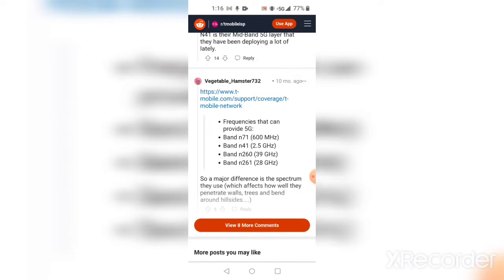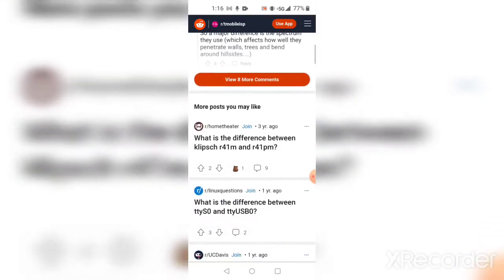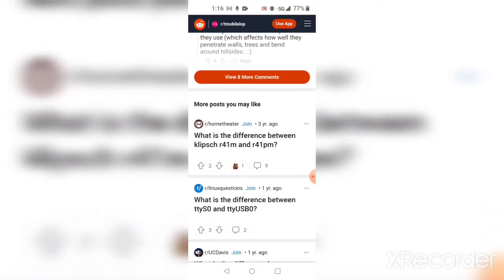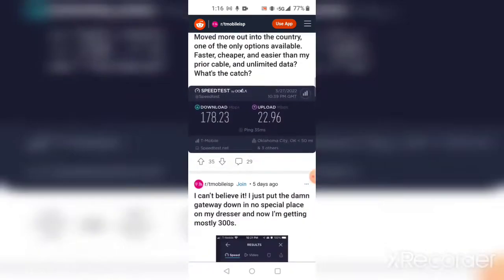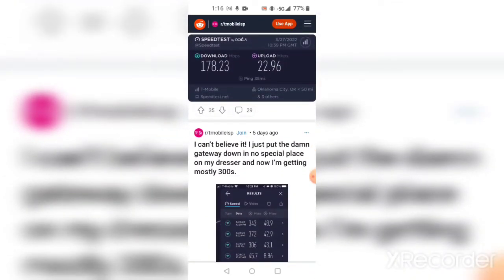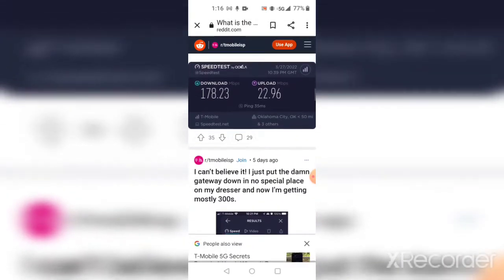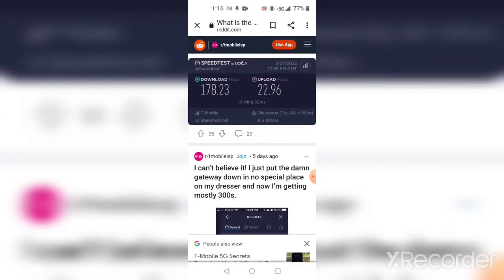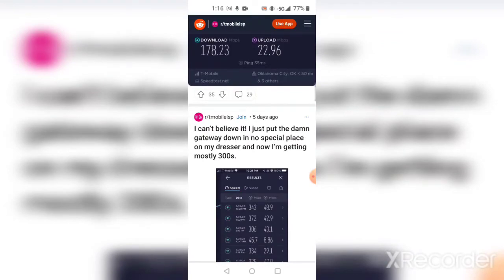What is the difference between n41M and n41PM? Here's a screenshot of some people that posted to Reddit showing what they are getting on T-Mobile and here's the average speeds of what someone's been getting.